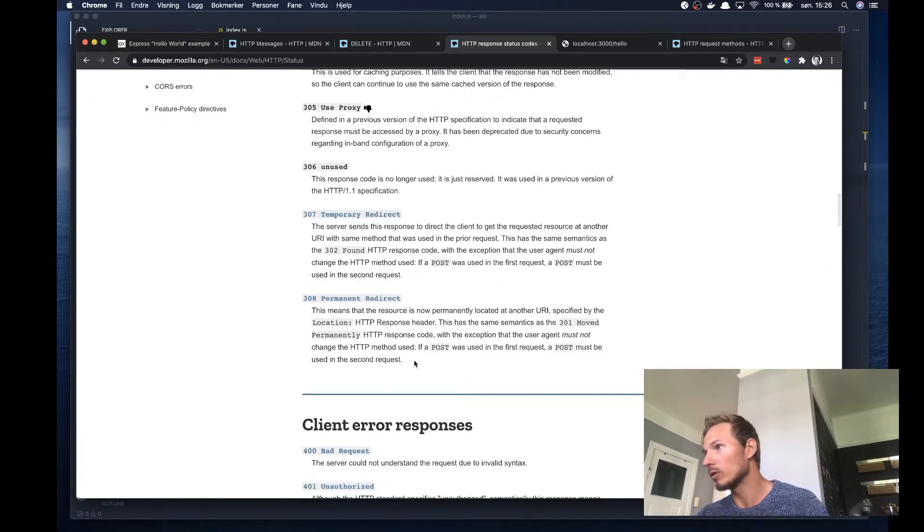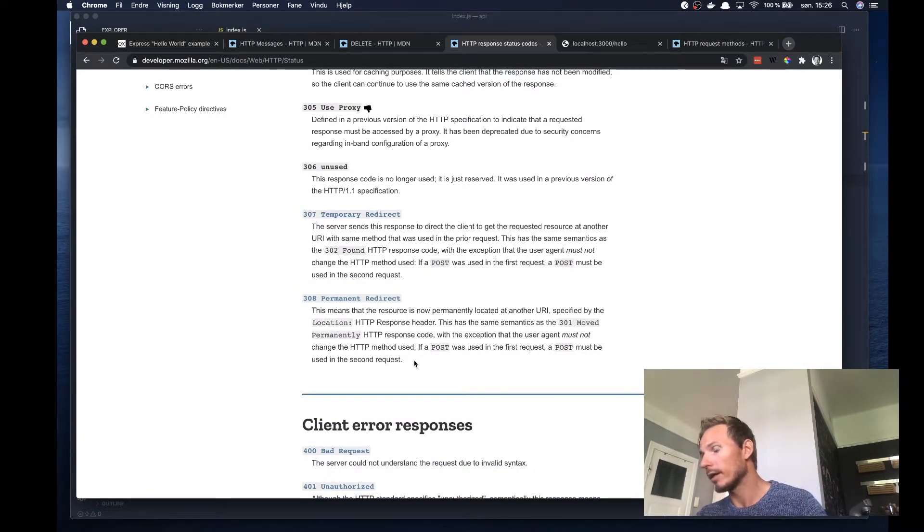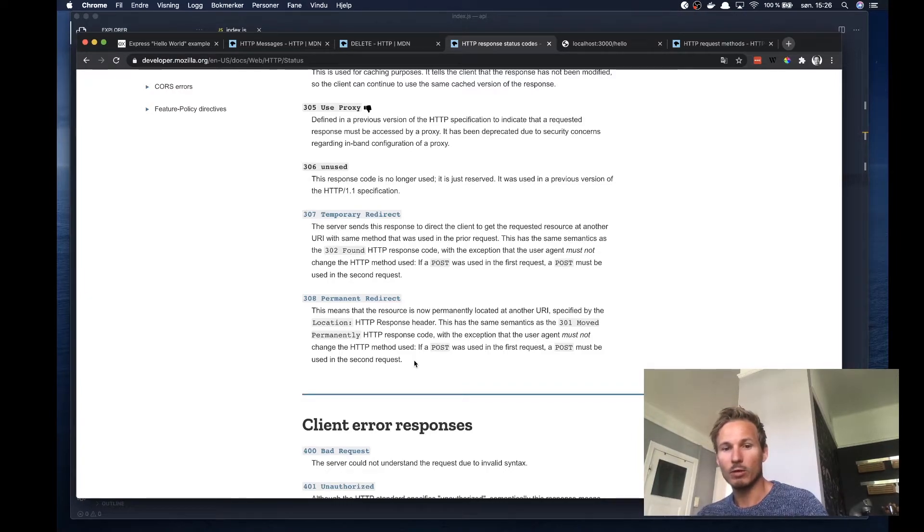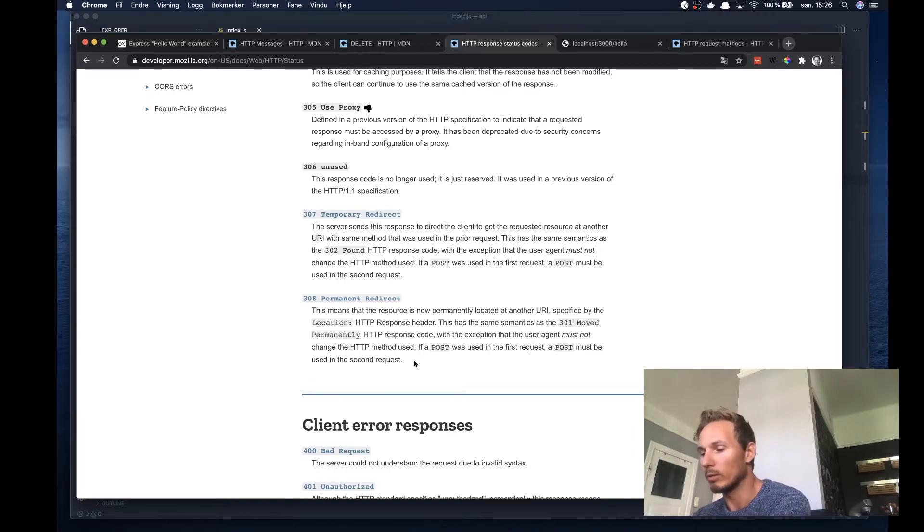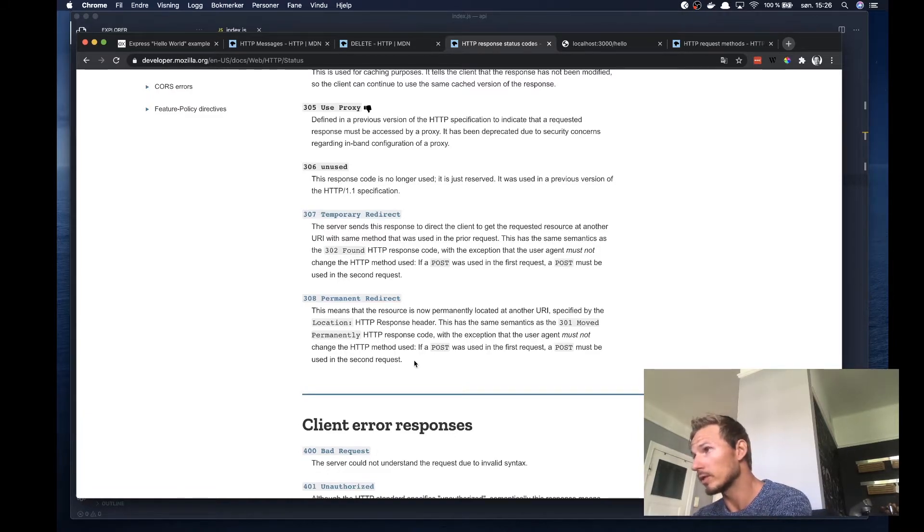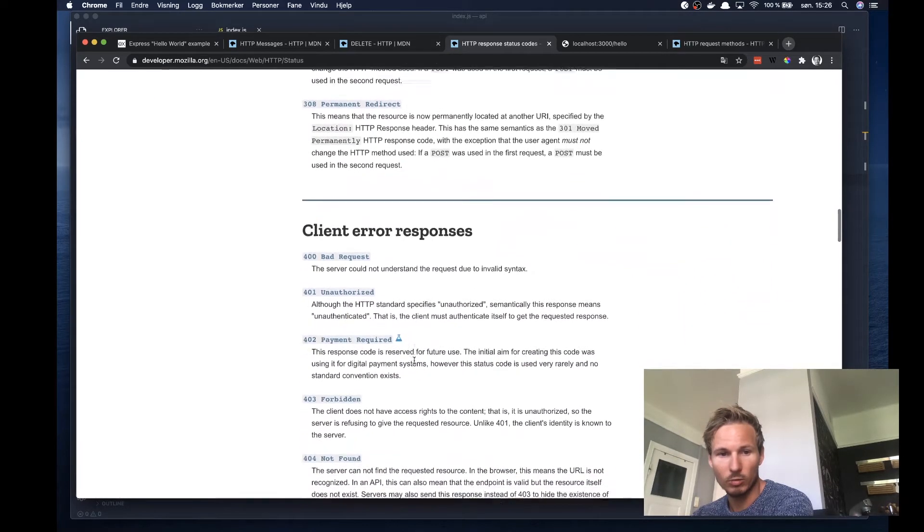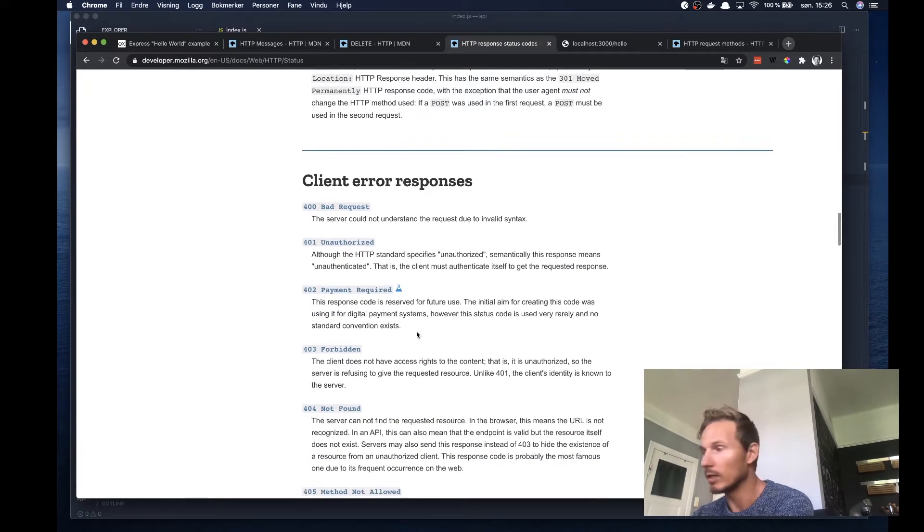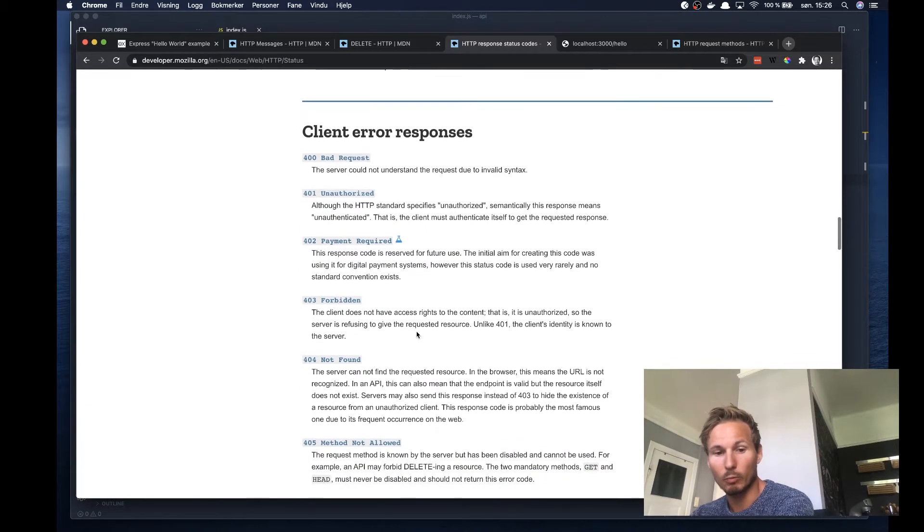Because when you are writing your API, you are going to control this and if you don't implement them correctly, then you're going to make it a lot harder for other developers to use your service. So I would encourage you to get to know these intimately and start using them appropriately as well.